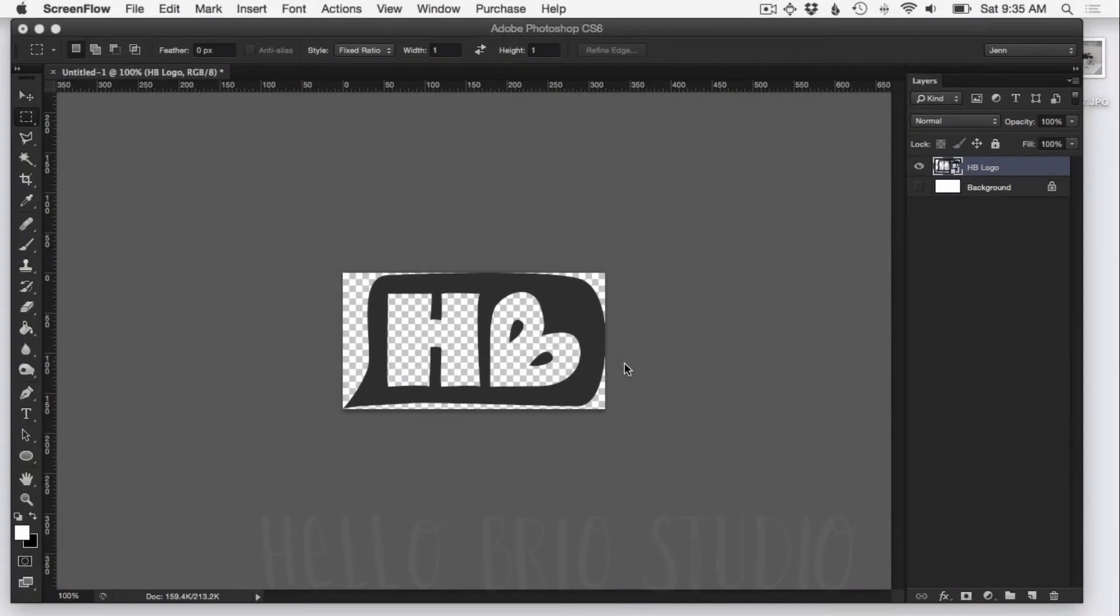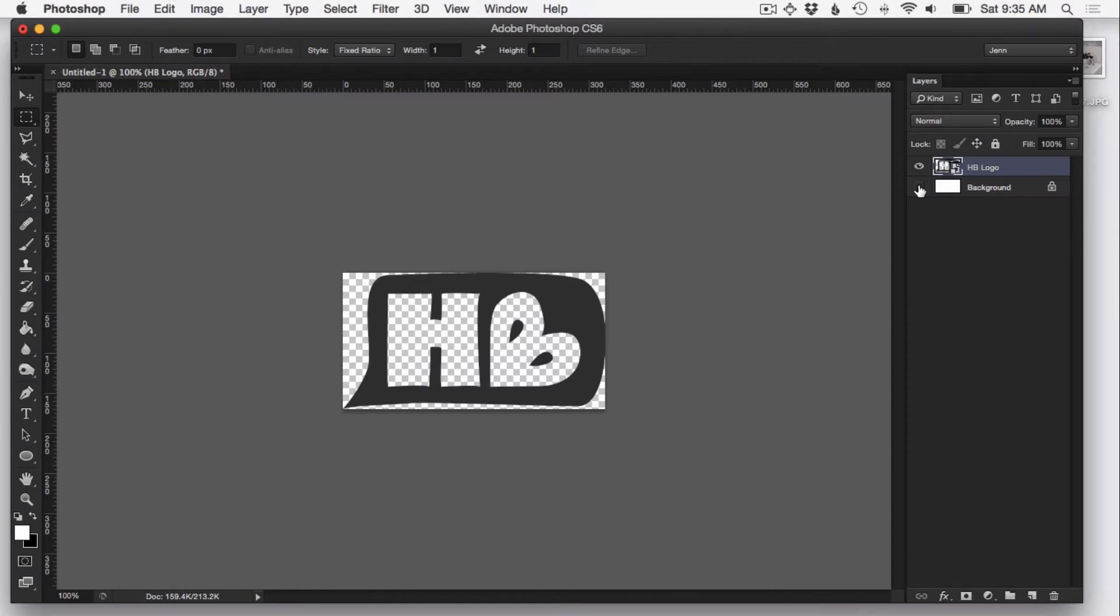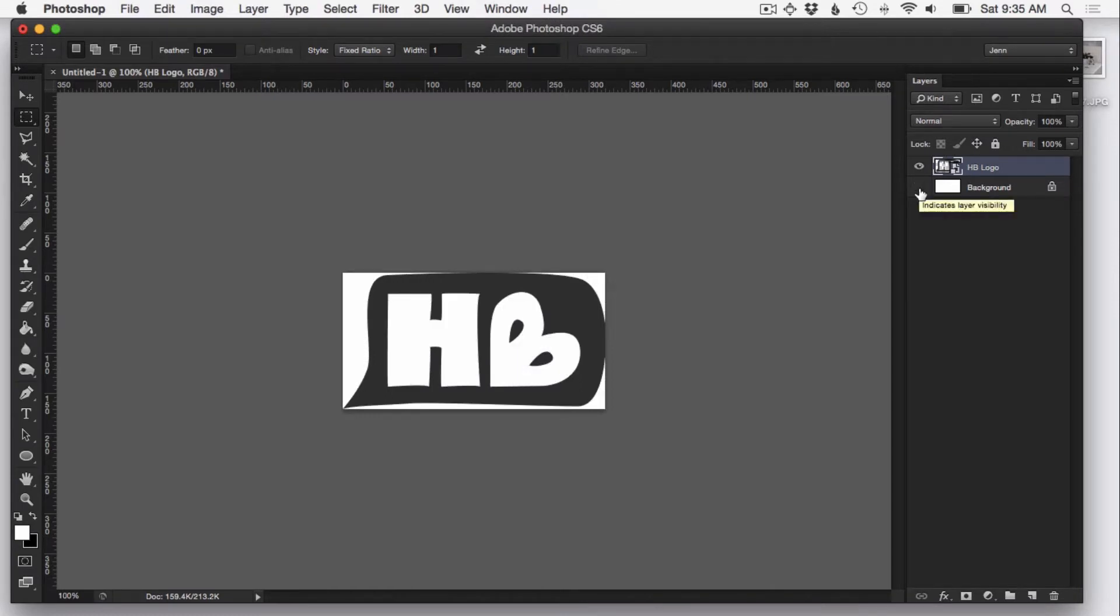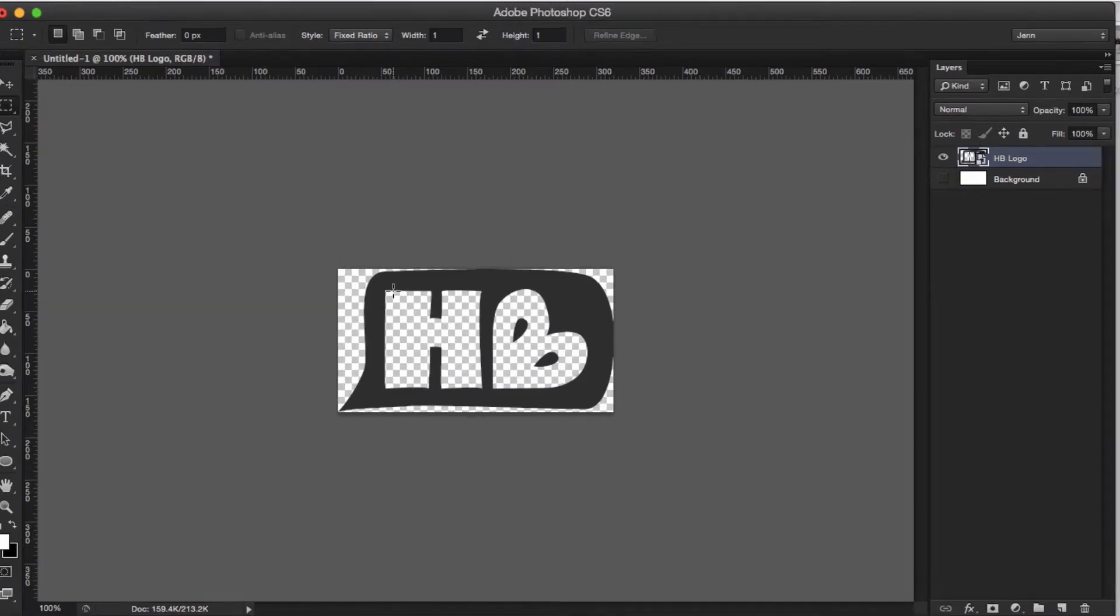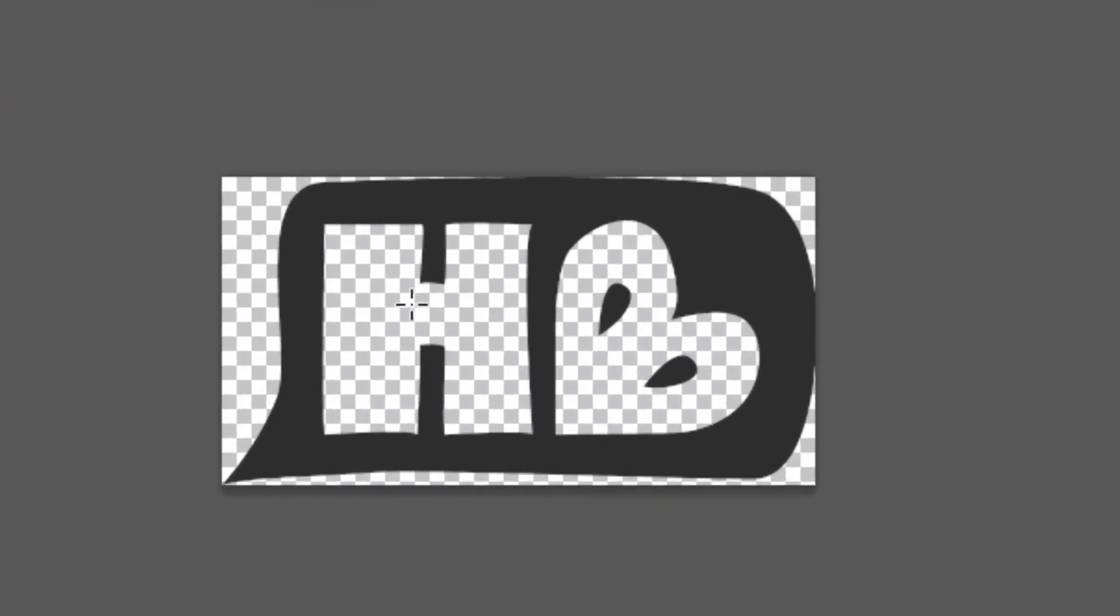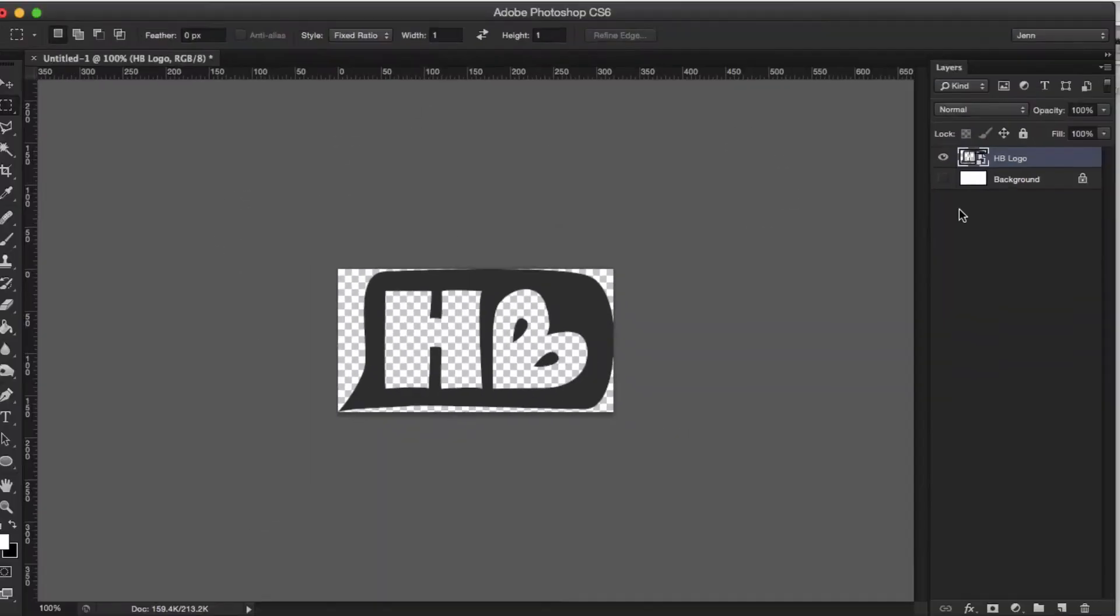So the first thing you want to do is make sure you have your logo with a transparent background. So what that means is that when it's placed over any image, you'll be able to see the background of the image through the logo. You can see how the H and the B here are transparent and then around the logo is also transparent.